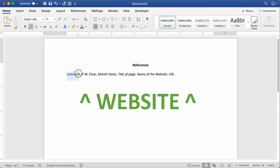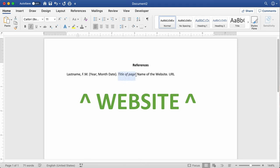First, put the author's name — last name followed by a comma, then their first and middle initials separated by periods. If you can't get a middle initial, that's fine, just put the information you have. In parentheses, put the publication date: year, comma, month, and then date. Follow that with a period. Next, in italic font, put the title of the webpage, capitalizing only the first letter or any proper nouns. Follow that with a period, then put the name of the website, capitalizing it just as it appears on the site. Follow that with a period, then paste the specific page's URL. And that's the basic format.